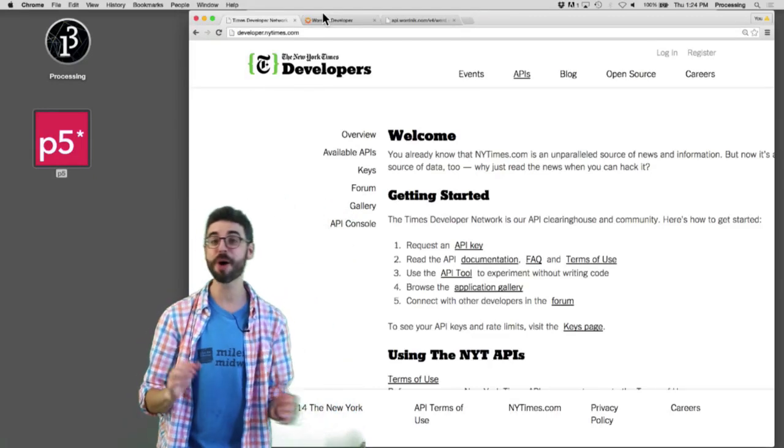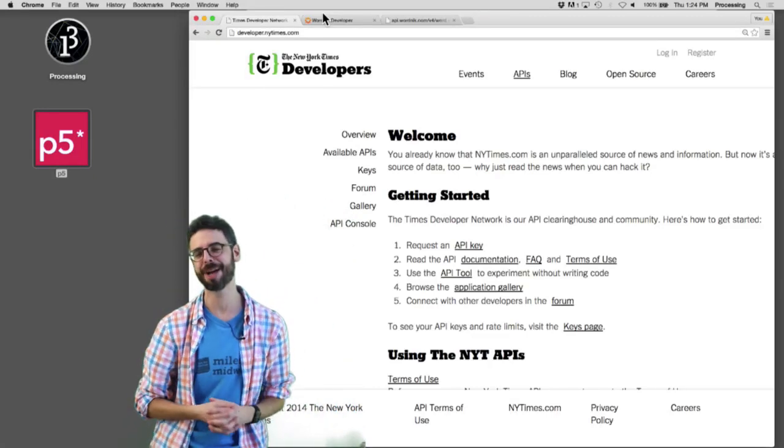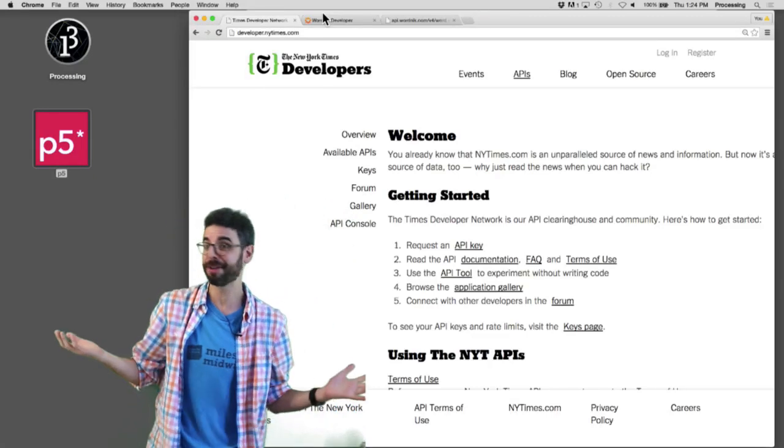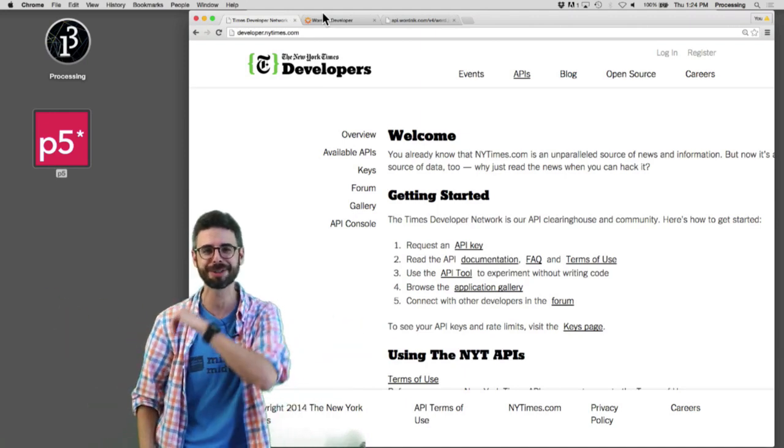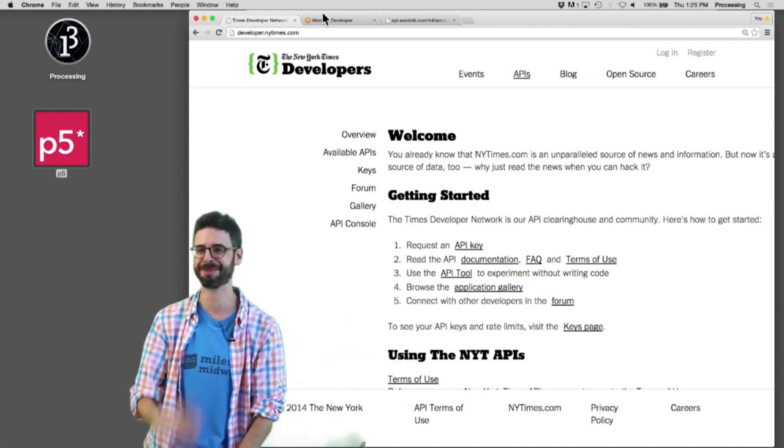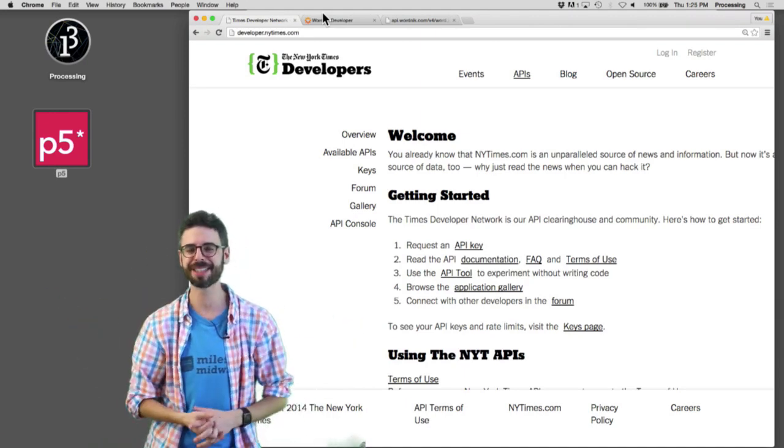Hello. In this video, I'm going to look at the New York Times API, which is an API that you can query to get information about articles in the New York Times, shockingly. Quite a surprise.